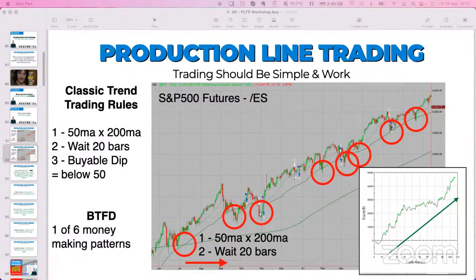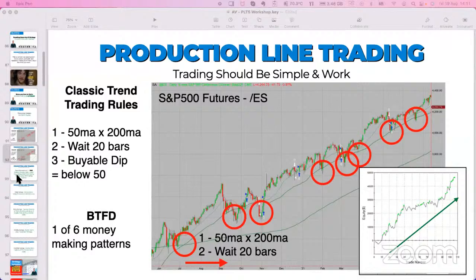There are actually four rules - the fourth one being buy the dip when it goes back above the moving averages. So it's basically: one, two, three - find a trend, find a dip worth buying, and number four is to buy said dip. Really straightforward. Does it work on stocks, futures, crypto? Does it work on day trading, short-term swing trading, long-term swing trading? The answer is yes. There's something that works for everyone - a style and methodology for everyone regardless of your personal situation.